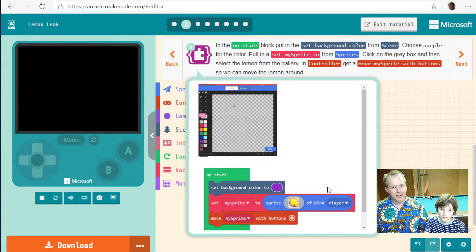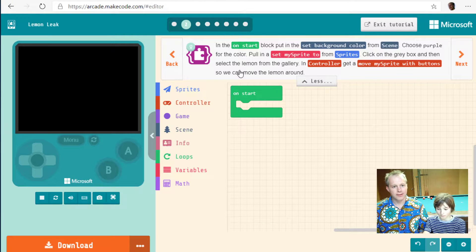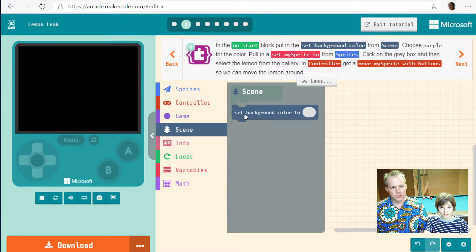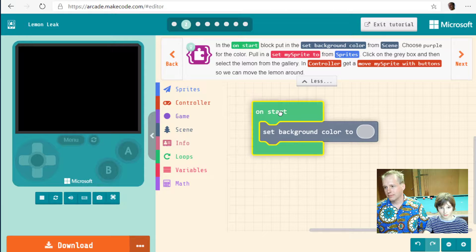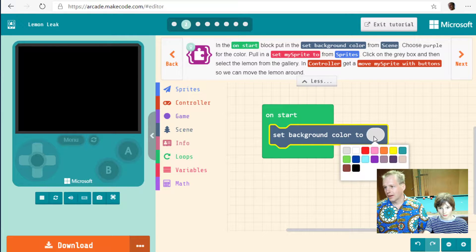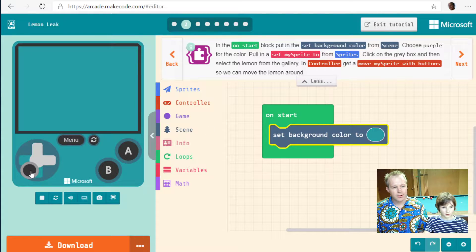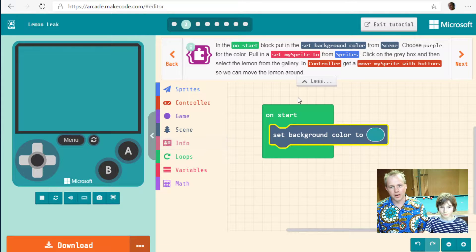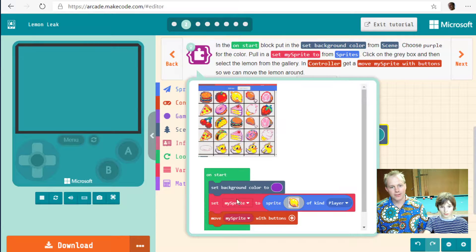Let's read the text in the on-start block. First, put in the set background color from scene and choose purple. Let's drag it in and put it in the set background block. You can always tweak the colors.